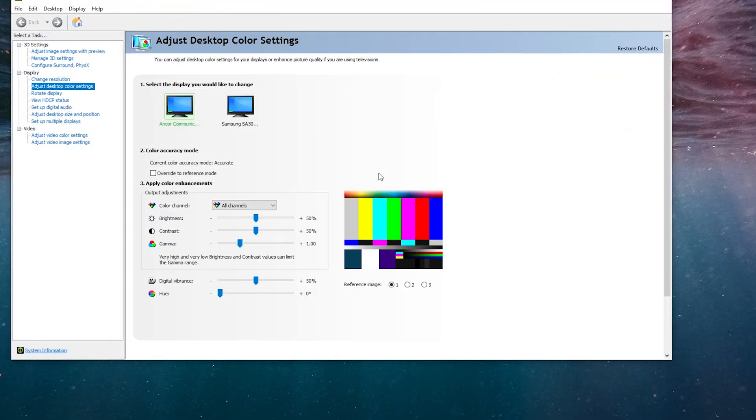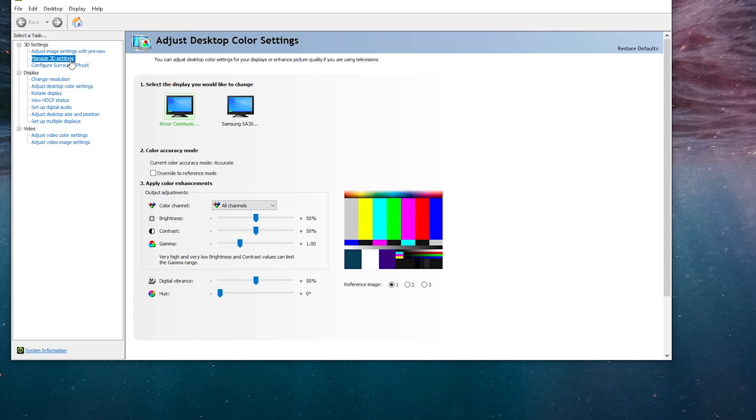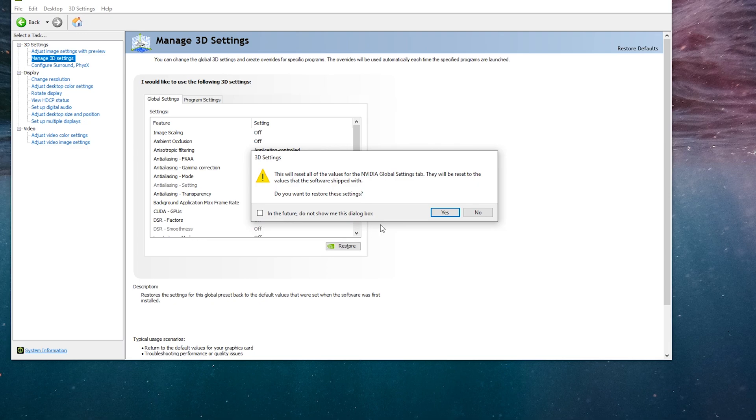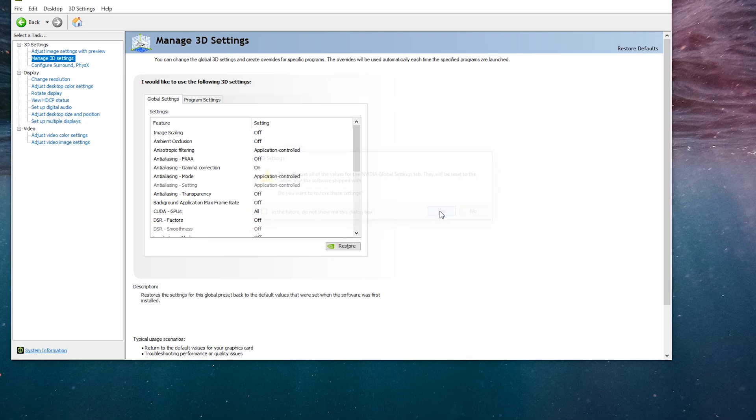So all what you need to do is just go to the desktop settings, open the Nvidia settings, and then go to manage 3D settings.